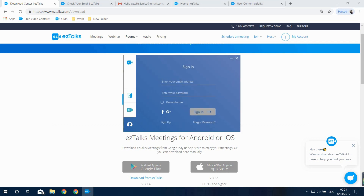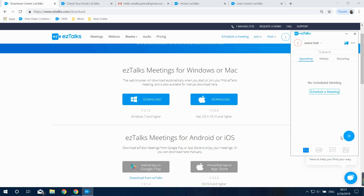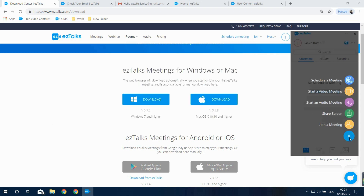Once you've installed the EasyTalks app, sign in and go to the Meeting section. Click on the plus button and then Start a Video Meeting. If you just want an audio meeting, you can click on Start an Audio Meeting instead.